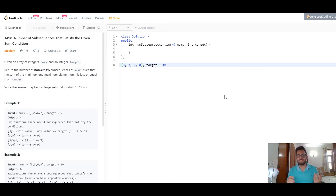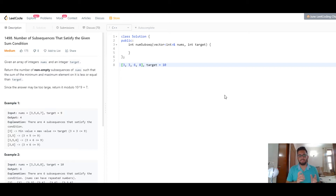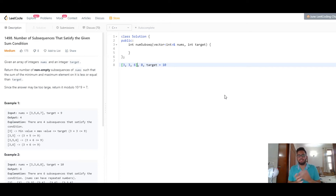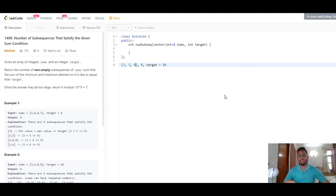The minimum plus maximum sum comes out to be 3 plus 8, which is 11 — invalid because it's greater than the target. We need to reduce the search space since the maximum element is overshooting the target, so we move the right boundary one space to the left. Now the search space has 6 as the largest element and 3 as the minimum. The sum 3 plus 6 equals 9, which is valid because it's smaller than the target.